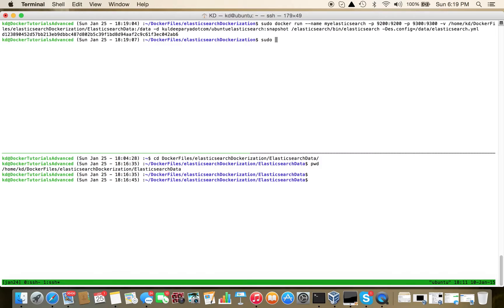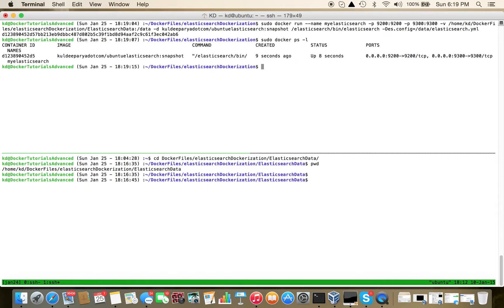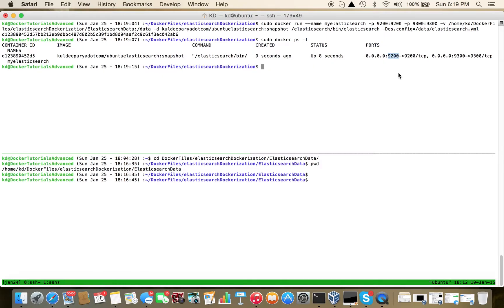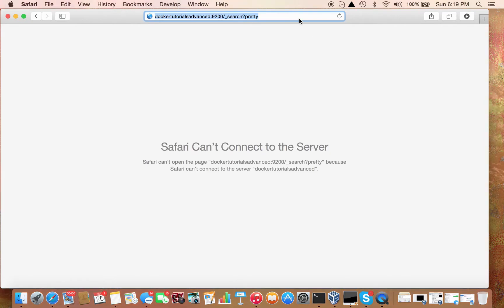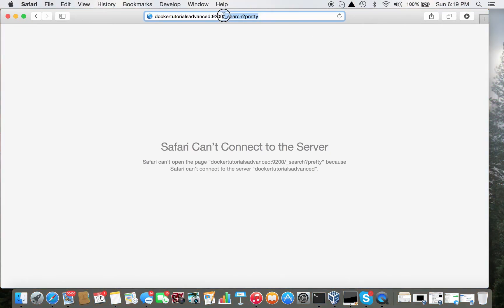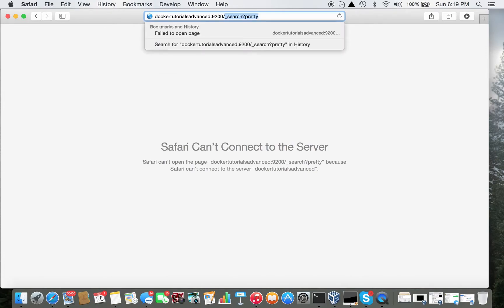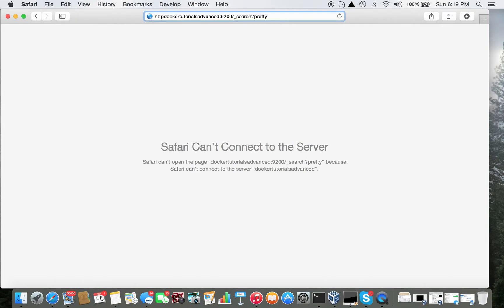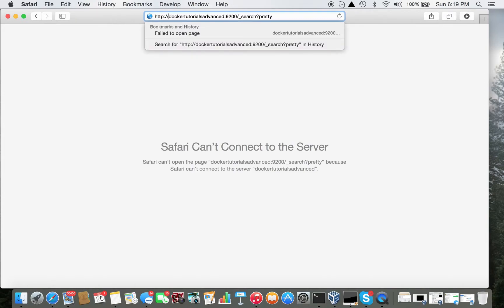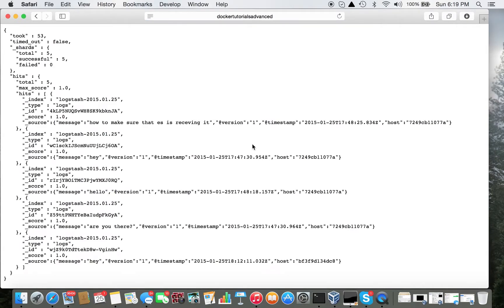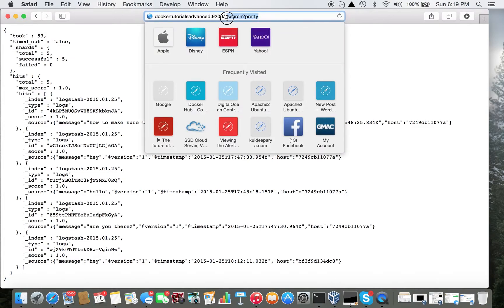Okay, let's have a quick look. sudo docker ps -l to verify it's working fine. Let's cross-check in the browser as well. HTTP dockertutorial.said.win:9200 - it's showing logs, which means it's working.